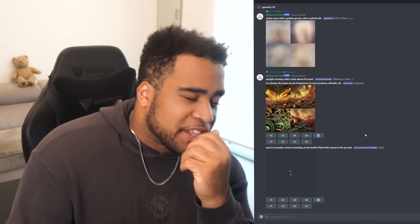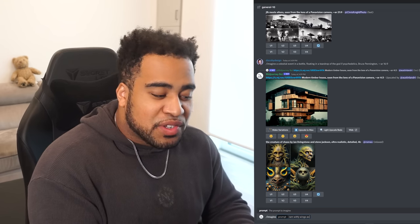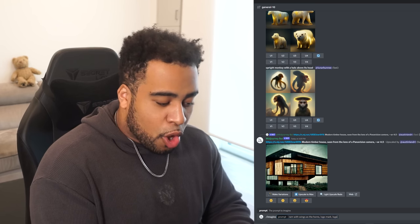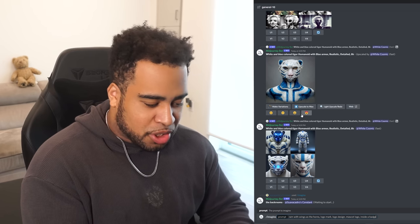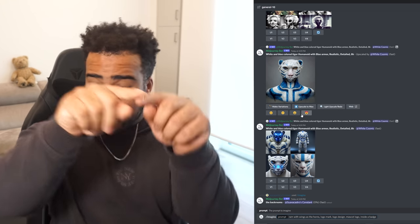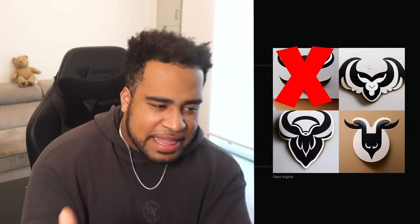Now I'm thinking this might be really good for mascot logos. Let's try 'a ram with wings as the horns, needs to be a logomark or logo design, mascot logo inside a badge.' This is a little weird but I'm curious. What we got: the top left I'm going to X out — not it for me. Top right is kind of fun, more focused on the horns themselves. Bottom left — no idea what's happening. Bottom right is actually kind of cute.